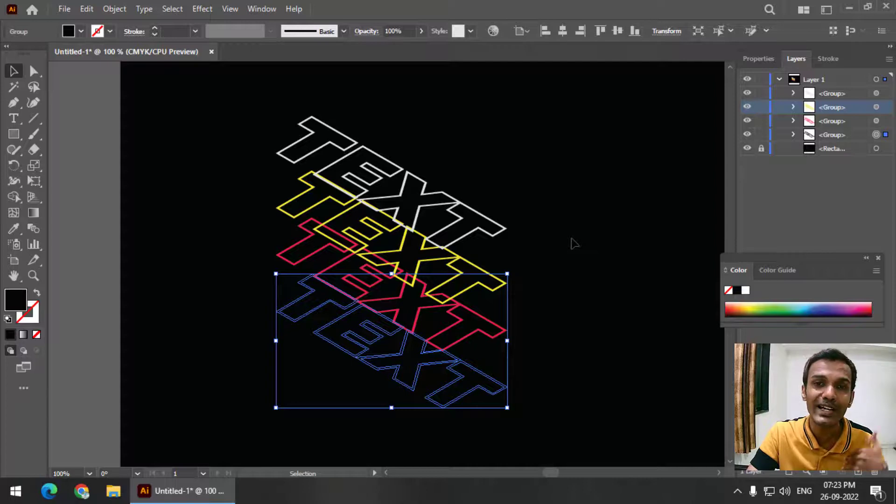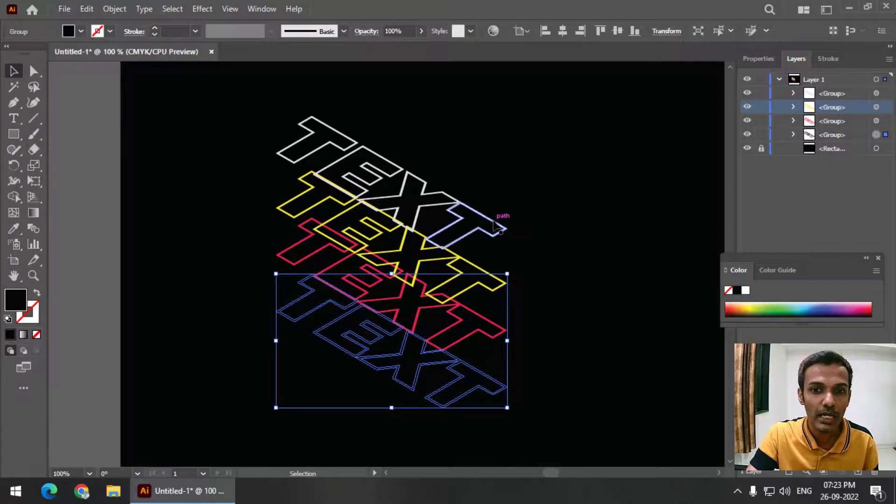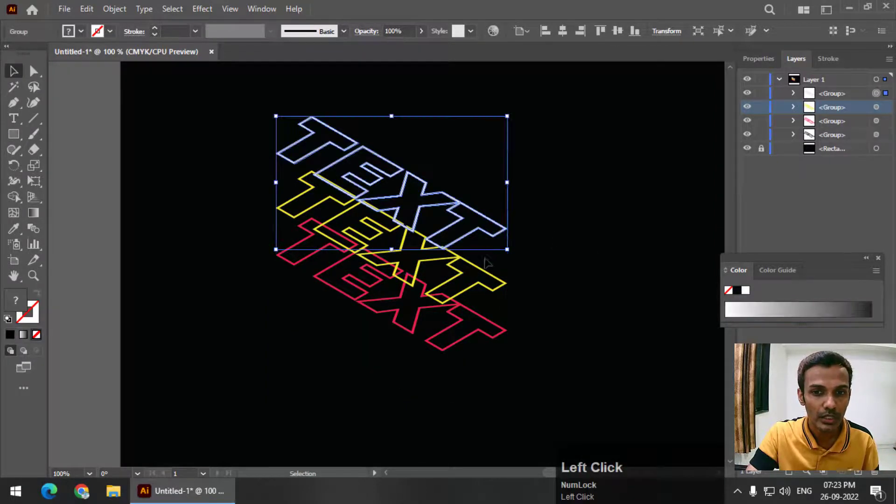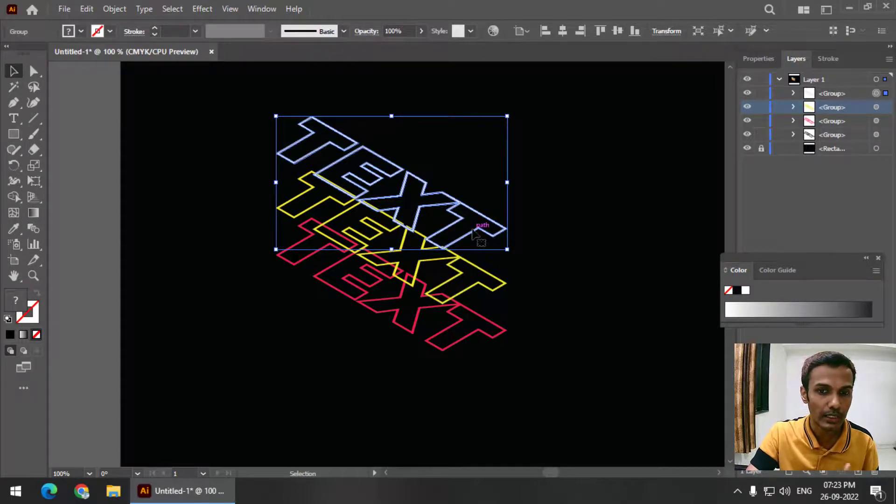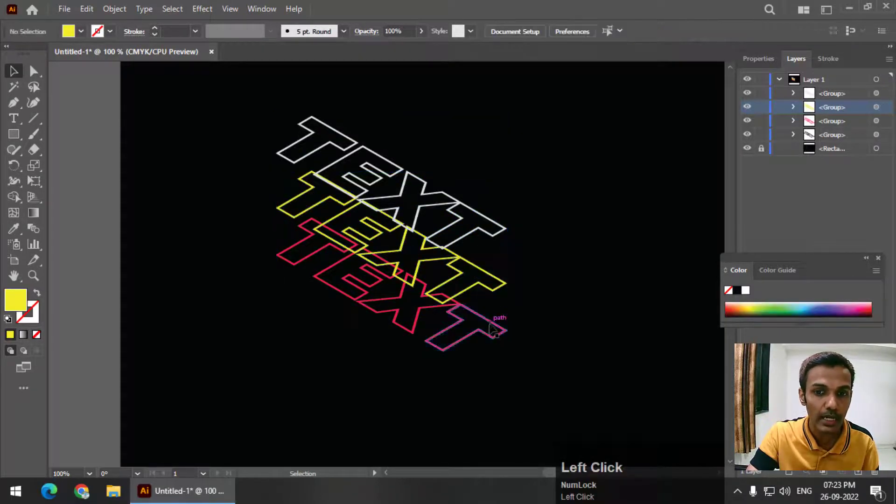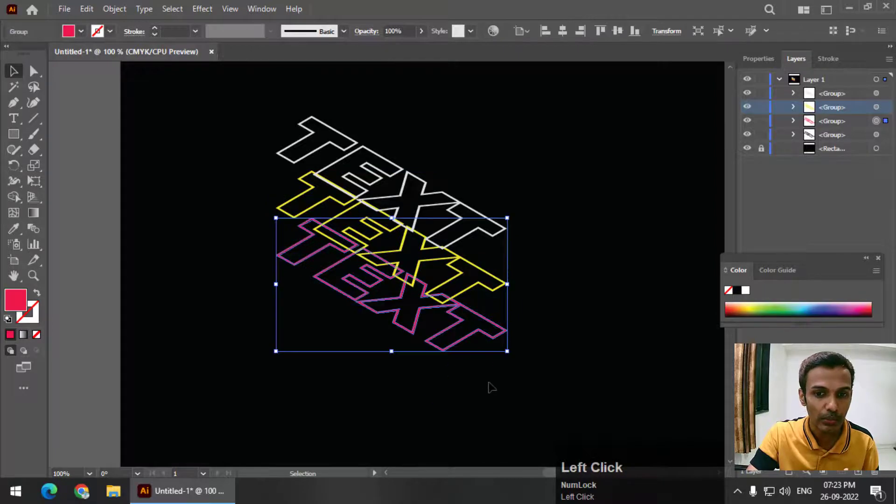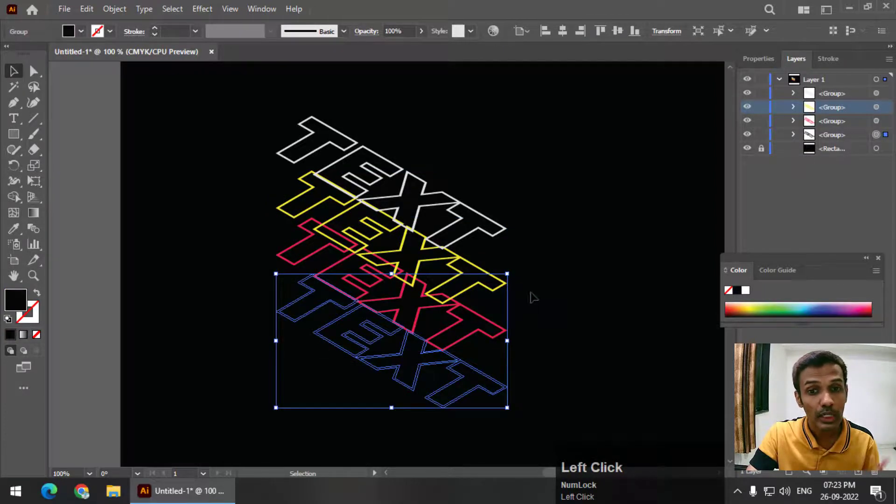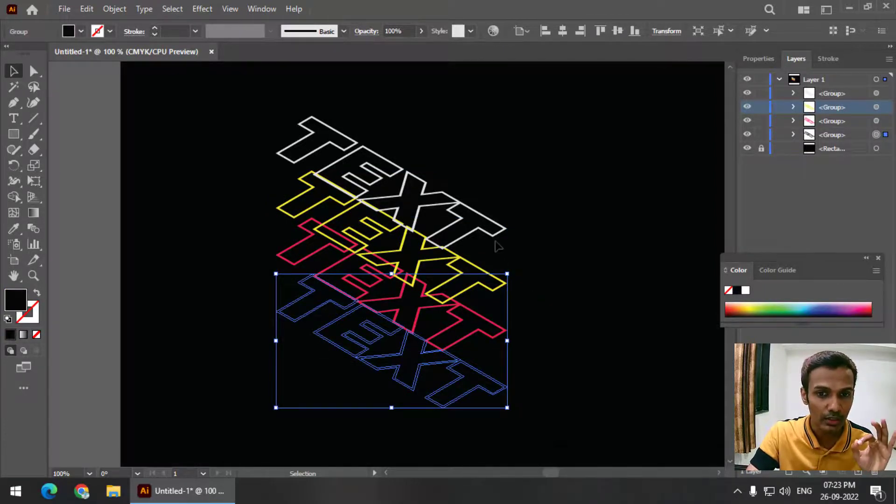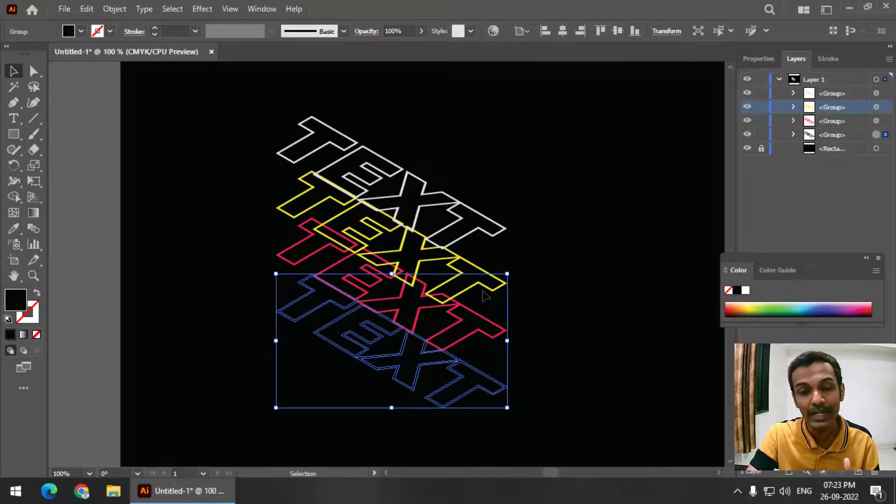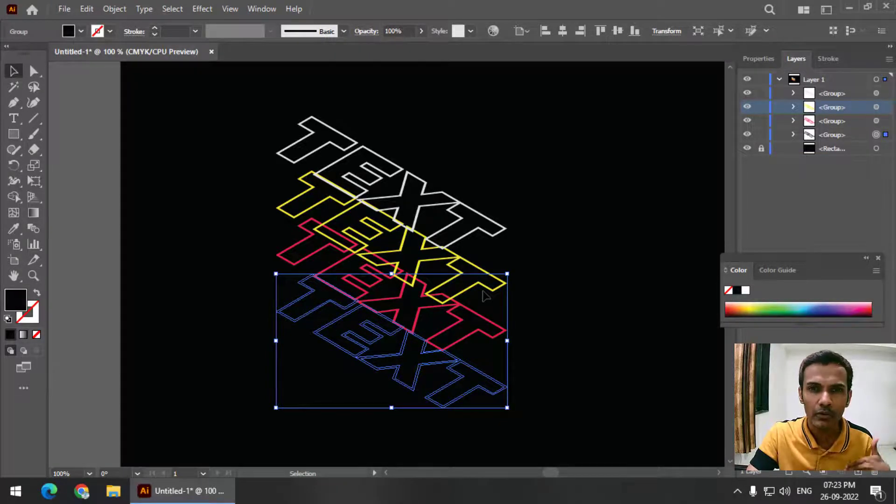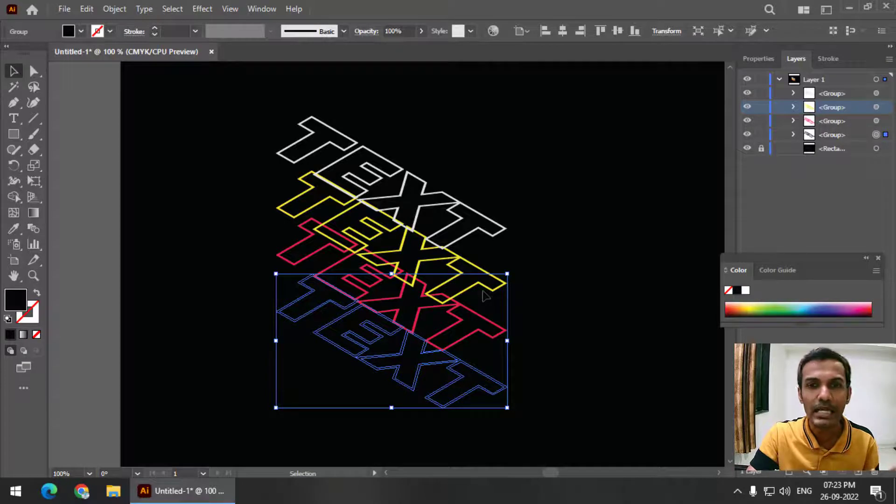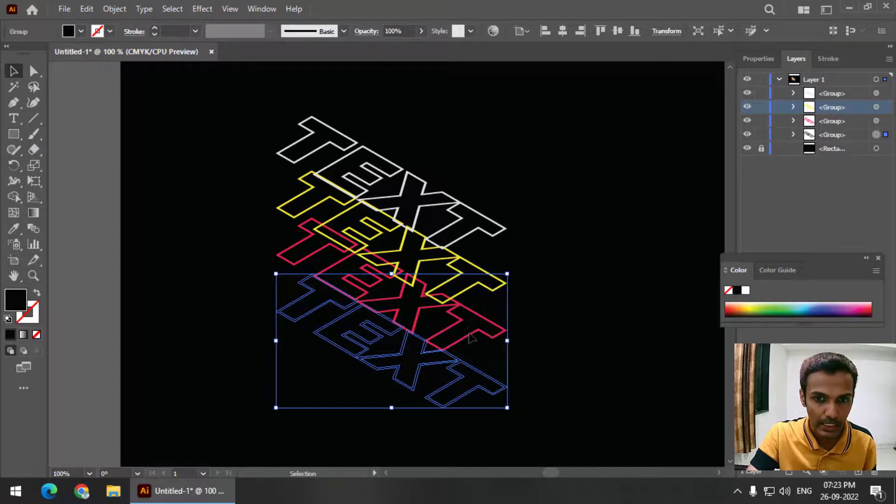Otherwise, you will get a totally different result. Make sure that all the texts are below each other - this is on the top, this is below that, and this is at the bottom. Only if you keep this order will we get the desired result. Make sure that the order is correct.